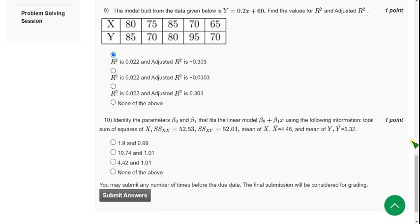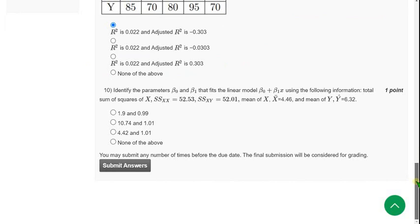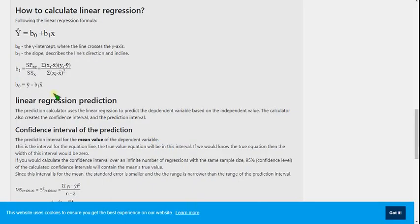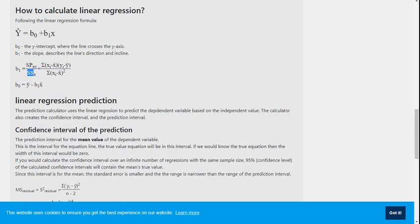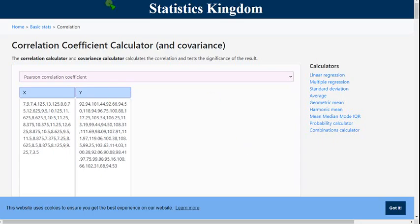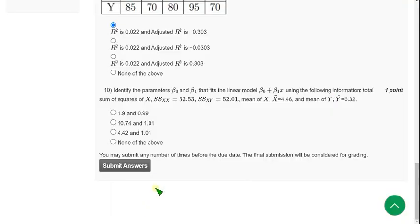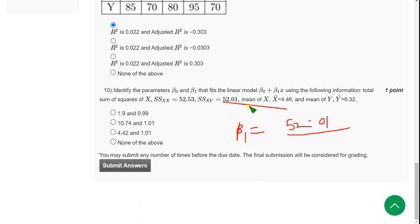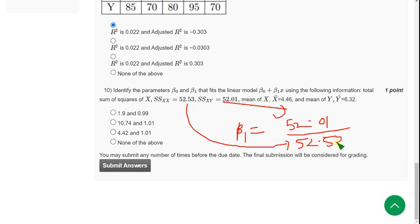Moving on to the final question of the assignment, that is tenth one. So they are asking beta 0 and beta 1 values here. They have given SXX, SXY, mean X bar, mean Y bar. So I will show you the formula. Actually I have previously shown you. So this is the formula. Here B1 means beta 1, so beta 1 is SPXY by SSX. So that means beta 1 equals SXY, 52.01, by this value, 52.53. Answer is 0.99.